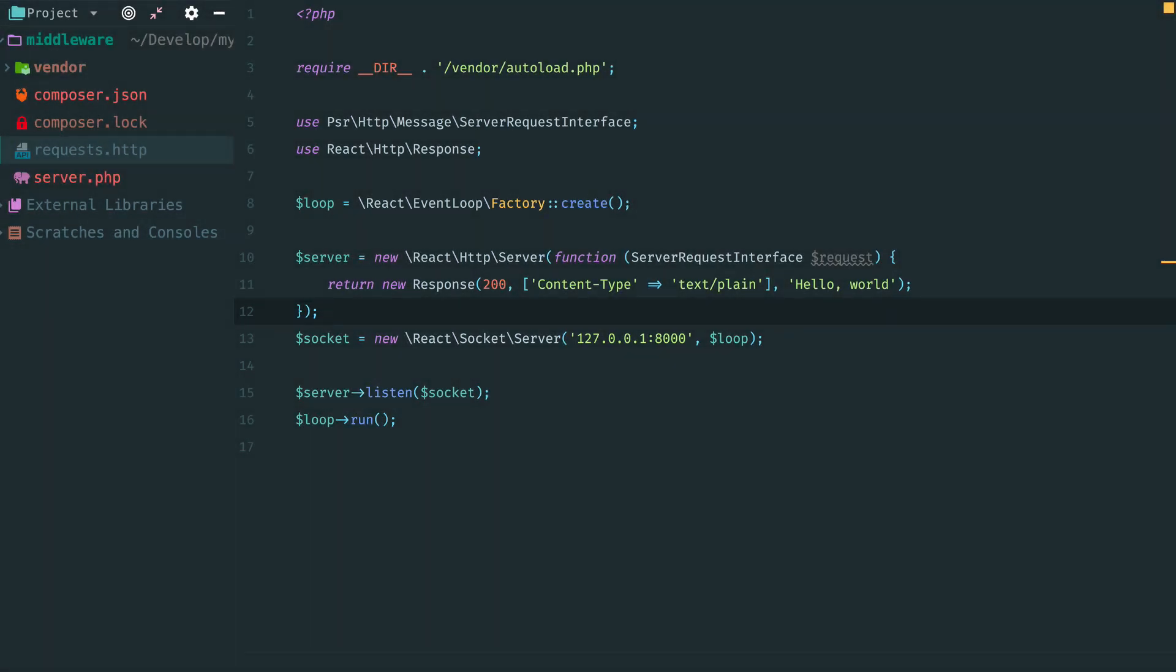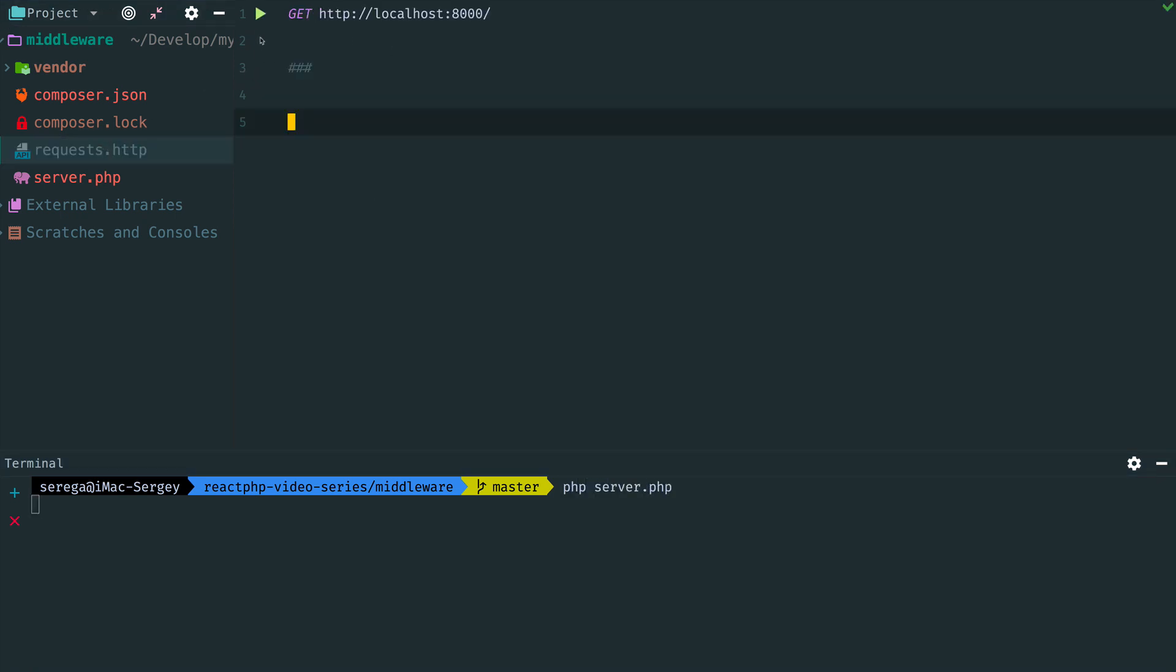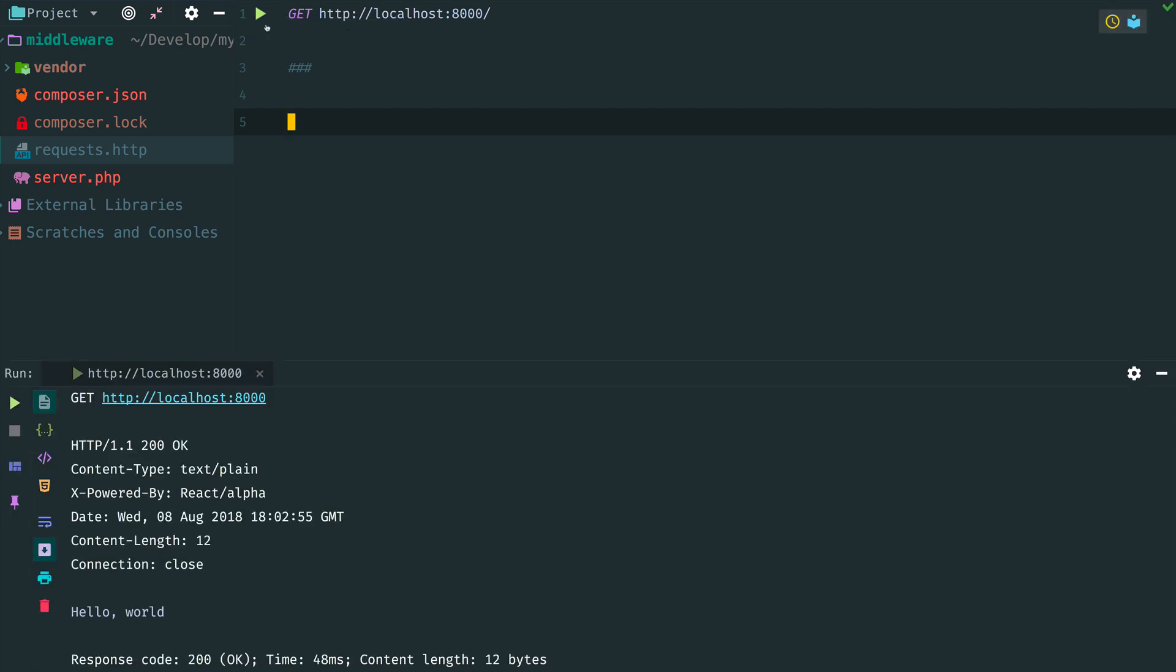So let's start with the simple Hello World server. We have a callback here that returns the same plaintext response to all incoming requests. Let's check that it works. Run the server, then make a request. Ok, it works.